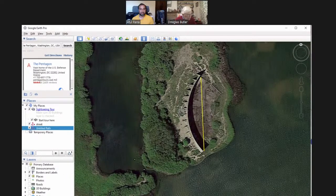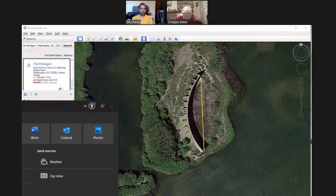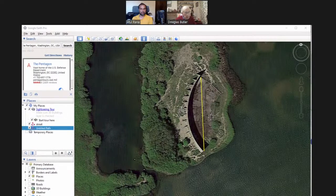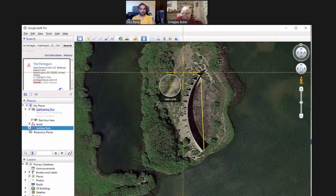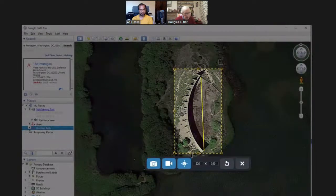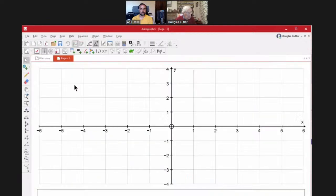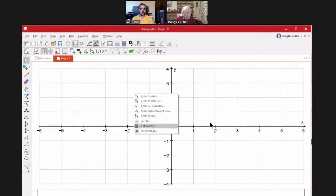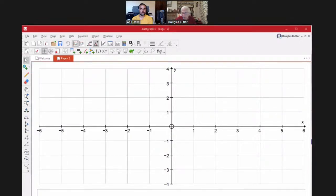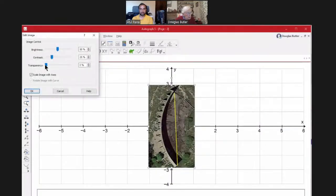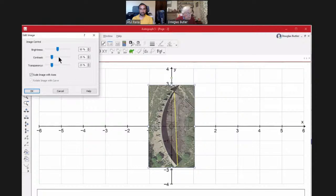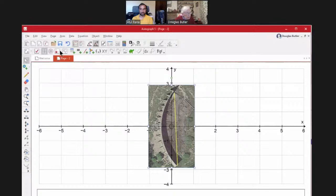Go to the snipping tool — or I'll use Snagit, which is the same thing — to grab the image and copy it. Those who know Autograph: here's a new page, right-click. I missed one stage — I need to select it and copy. Now it's copied — paste image, double-click, make it a bit transparent so you can see things behind it, and don't scale image with axes because I'm about to rescale for equal aspect.